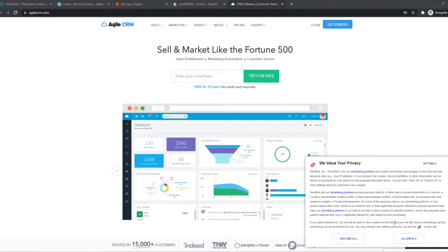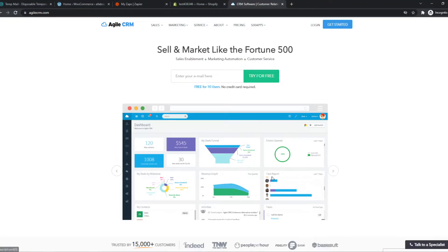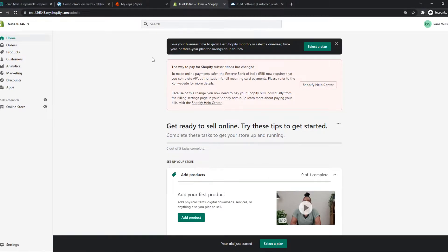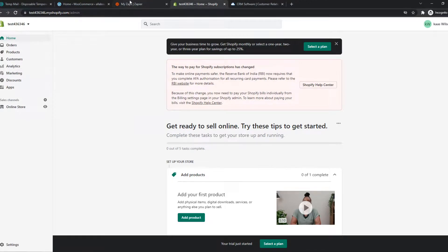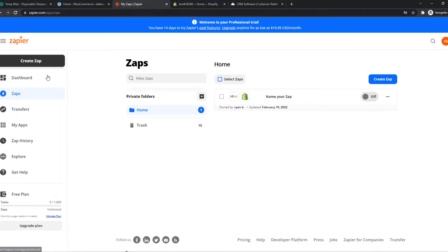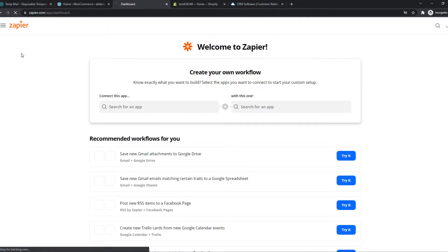In this video, I'm going to show you step by step how you can integrate Agile CRM with your Shopify store. So what you need to do, you want to make sure you are logged in to both of these. And what you want to do then, you want to go to the link in the description or search for Zapier on your browser.